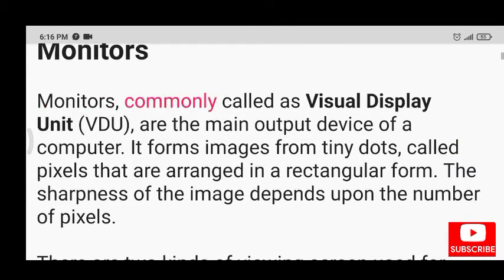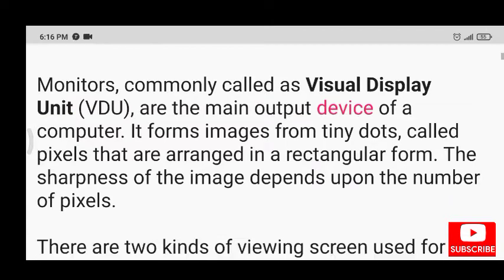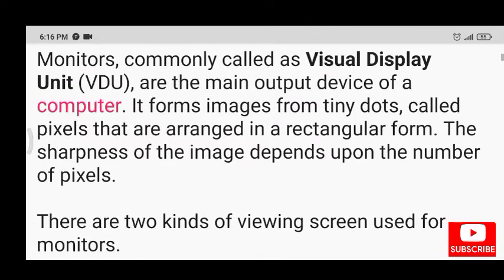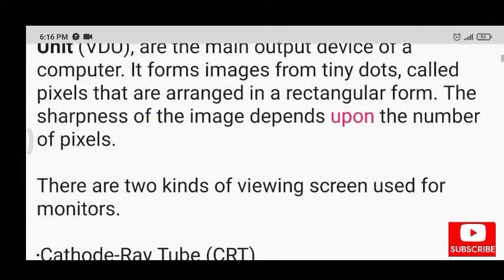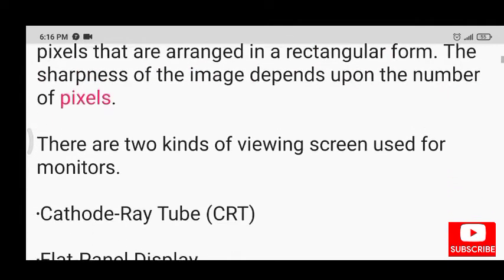Monitors, commonly called as visual display unit, are the main output device of a computer. It forms images from tiny dots called pixels that are arranged in a rectangular form. The sharpness of the image depends upon the number of pixels.